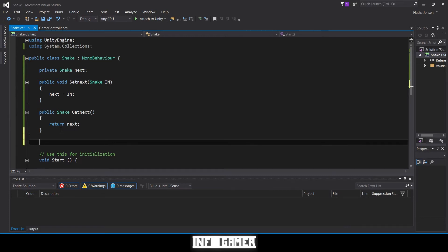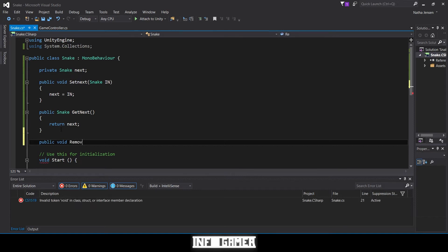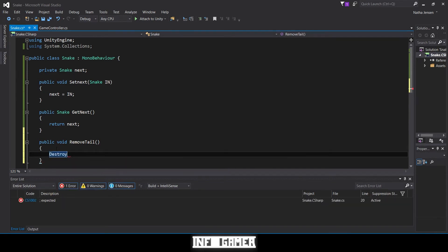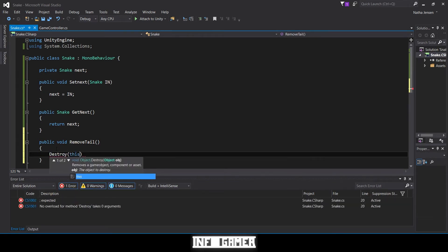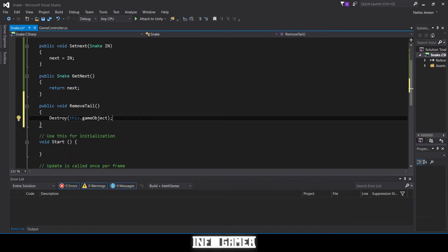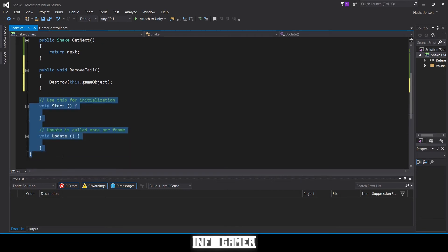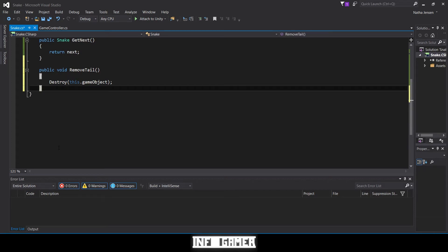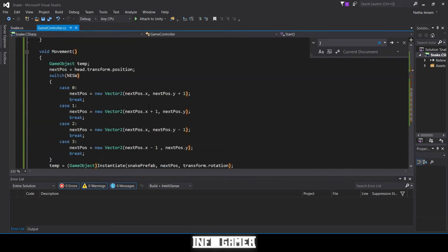The next function we want to create is a public void called 'removeTail'. Inside, we type 'Destroy(this.gameObject);'. The last thing we're going to do to this script for now is get rid of our Start and Update functions — we don't need those in this class. Then we'll save it.